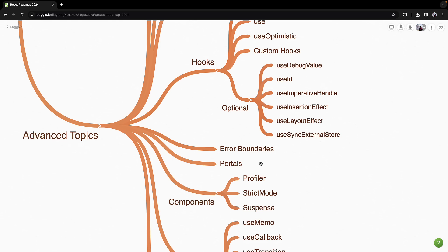With portals, you will render components in a DOM node that exists outside the DOM hierarchy of the parent component. This is especially useful for modals, tooltips, and other UI overlays.